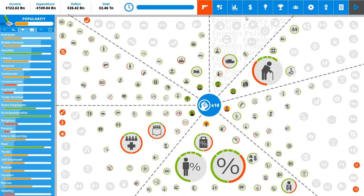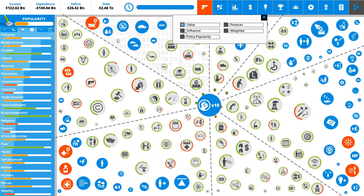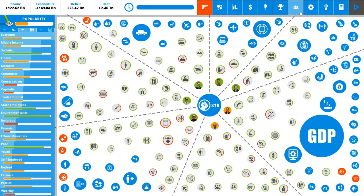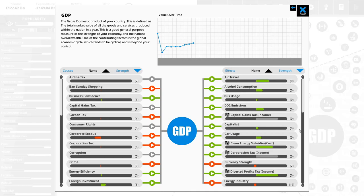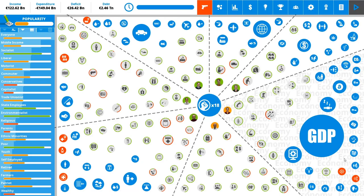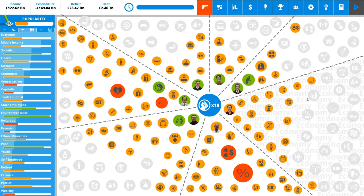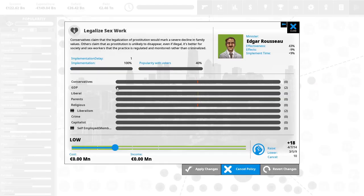Then you have policy popularity, which shows you which things are seen as good and which things are seen as bad. Interesting. Legalized sex work is seen, yeah, because religious people hate that. Okay. That's the reason.